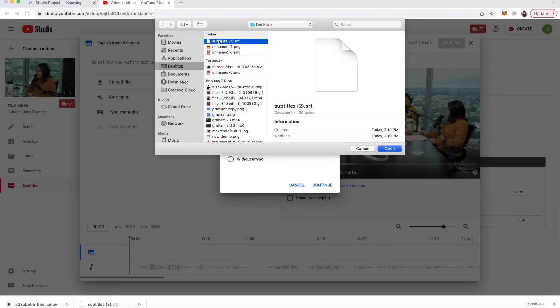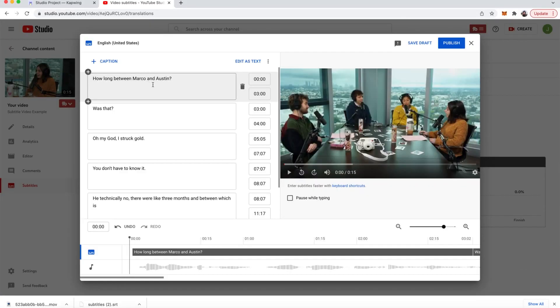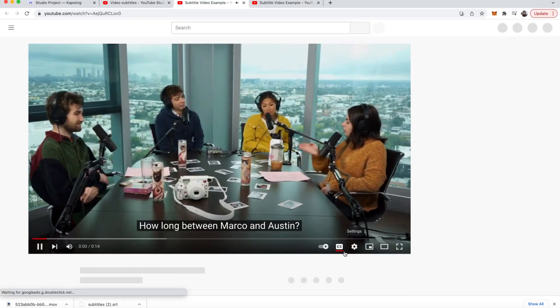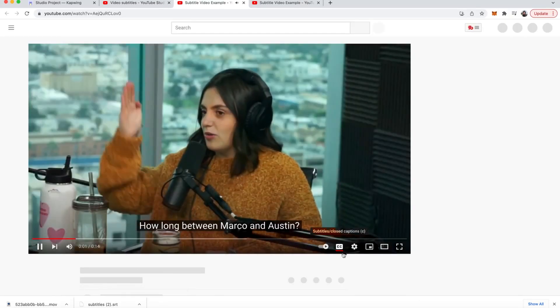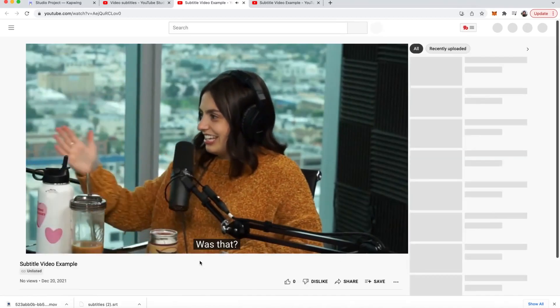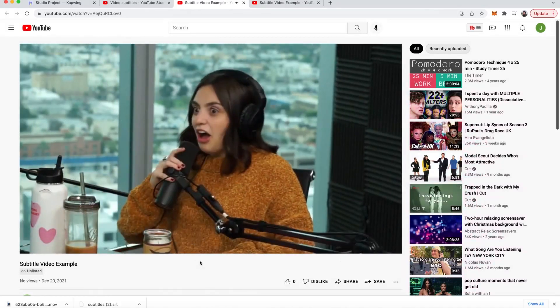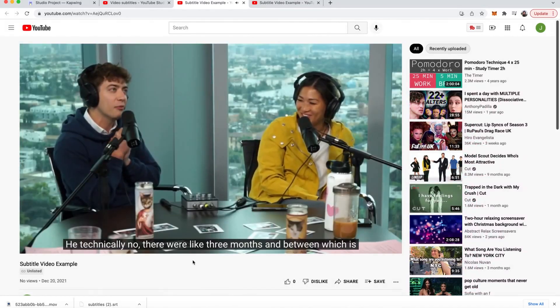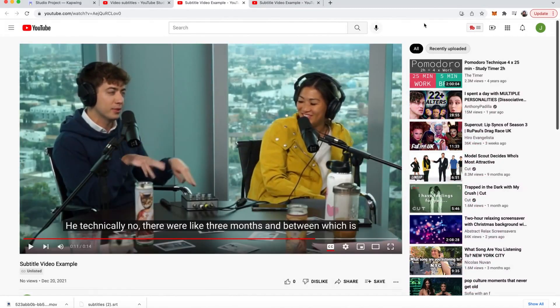Then I will add my SRT file and here you see that it uploads with the words as well as the timestamps. Then you can just go ahead and click publish. And then when you click on the video you can see that with the subtitles on it has the exact right words and it also has the correct timestamps.